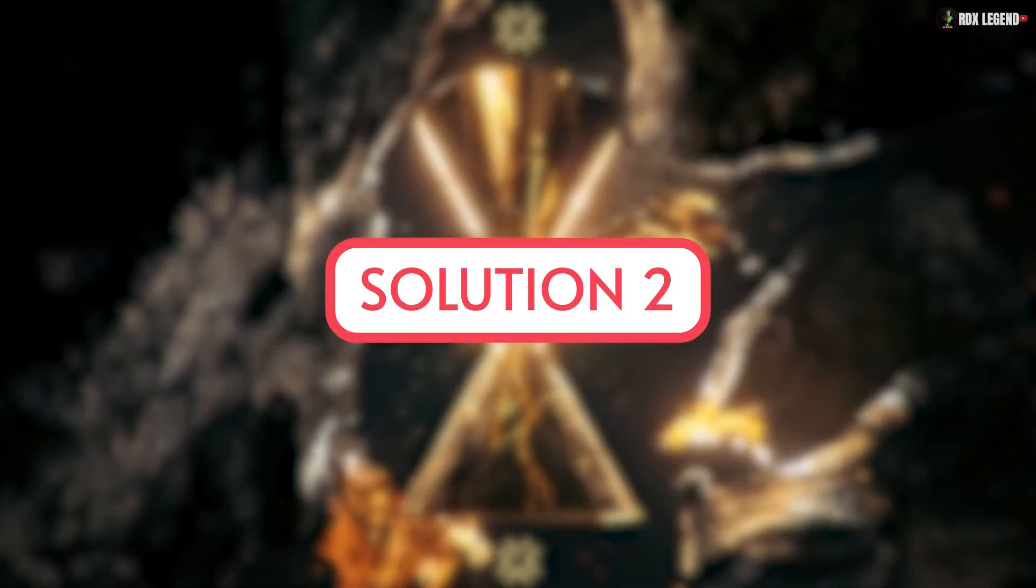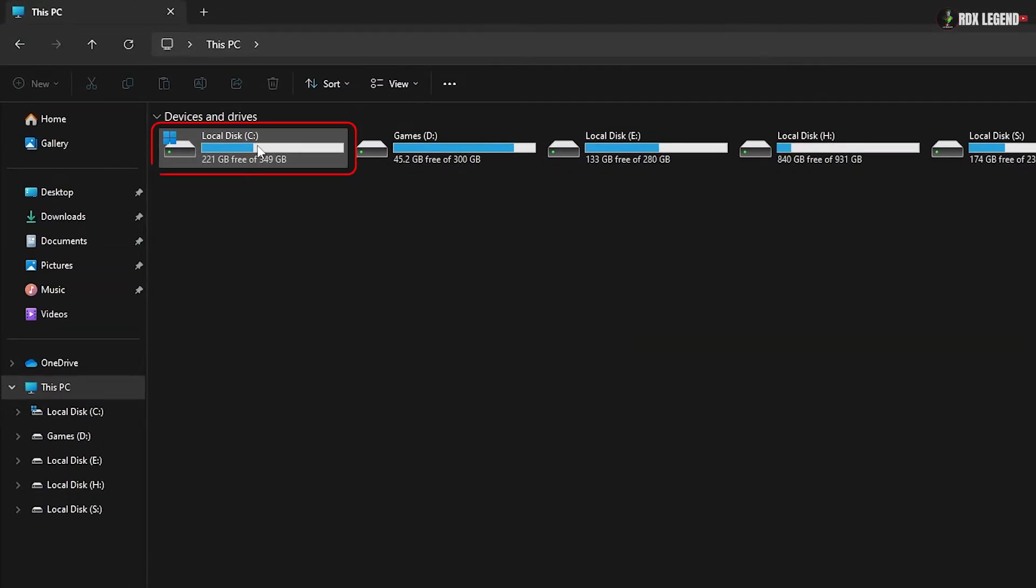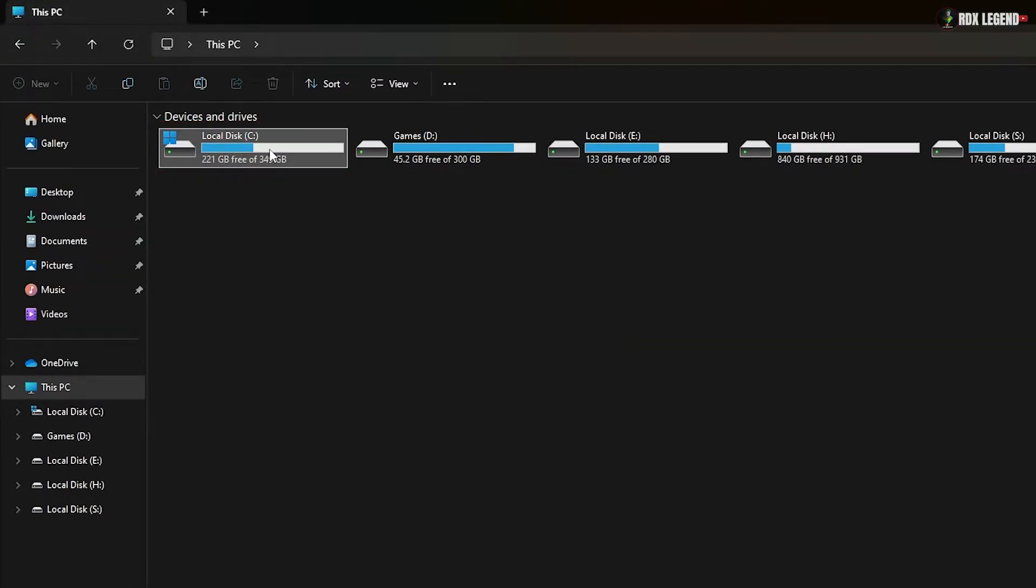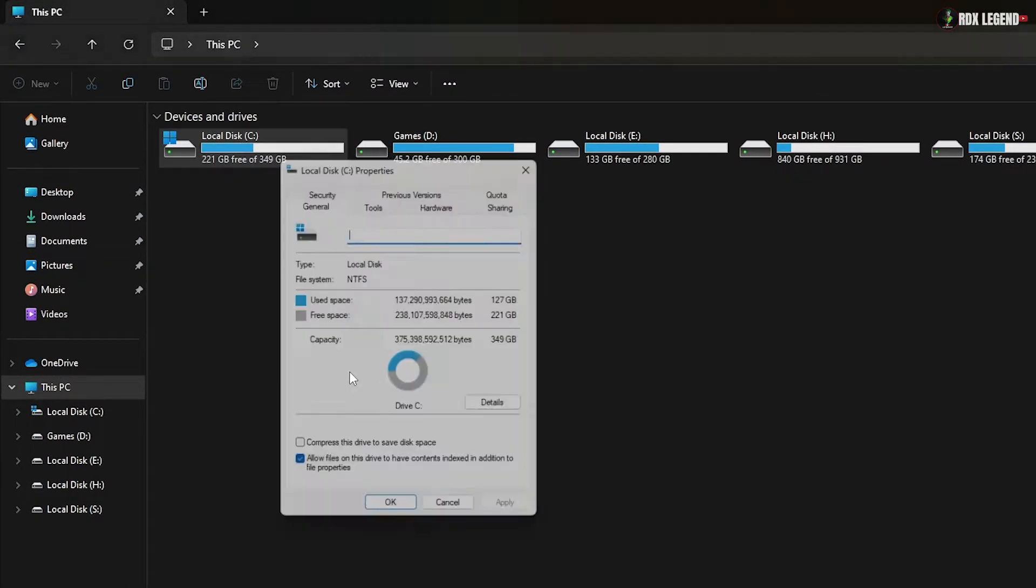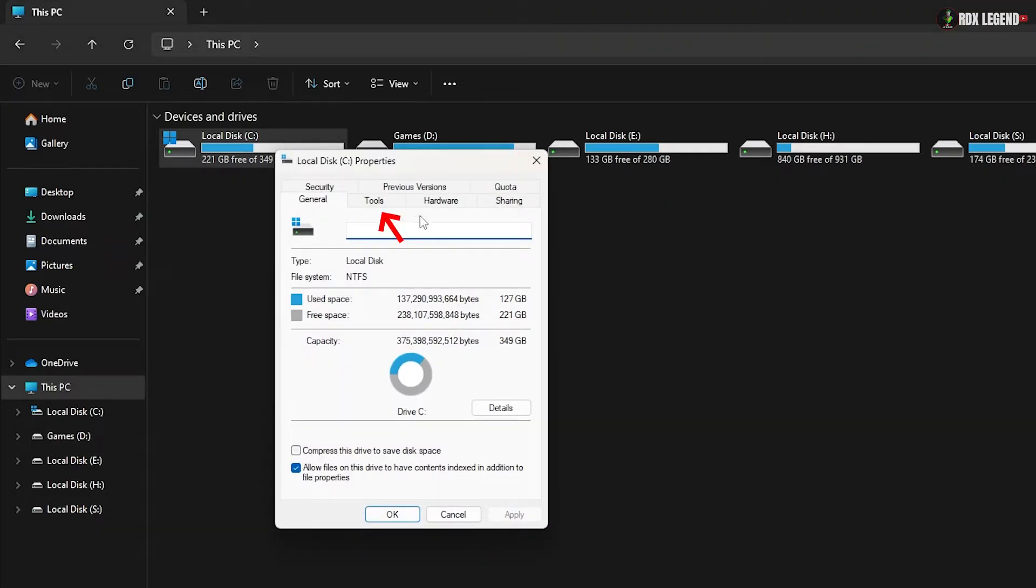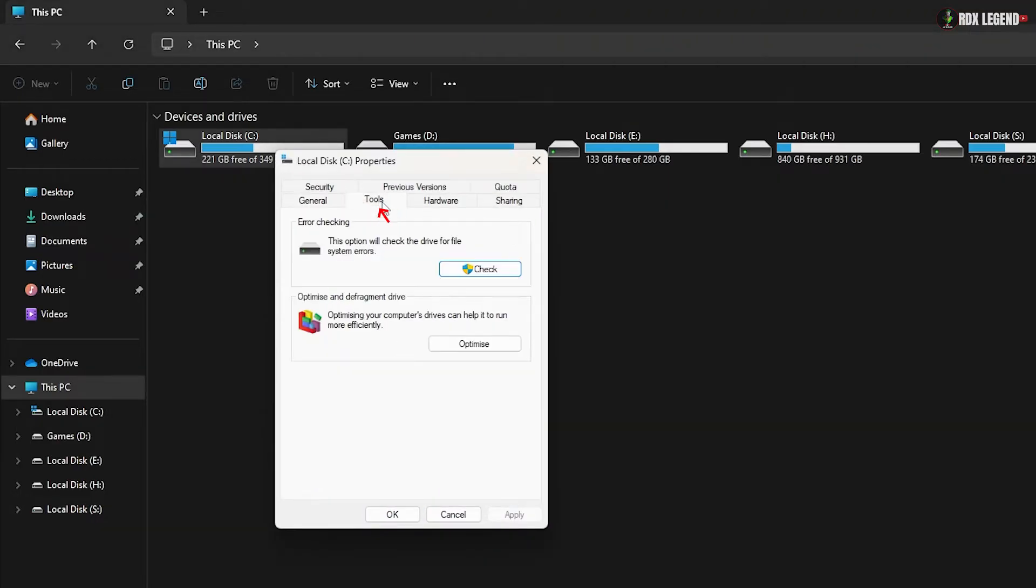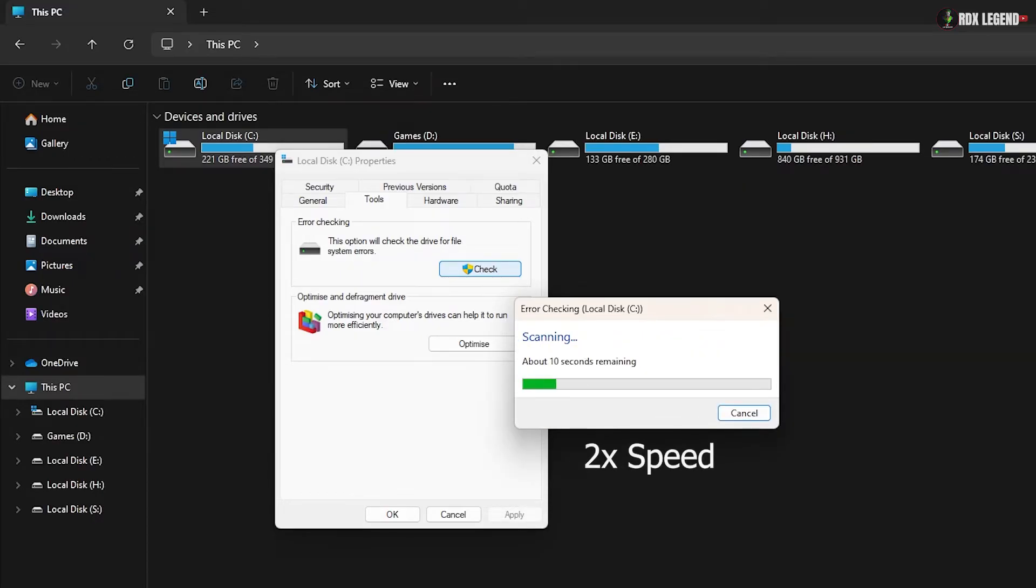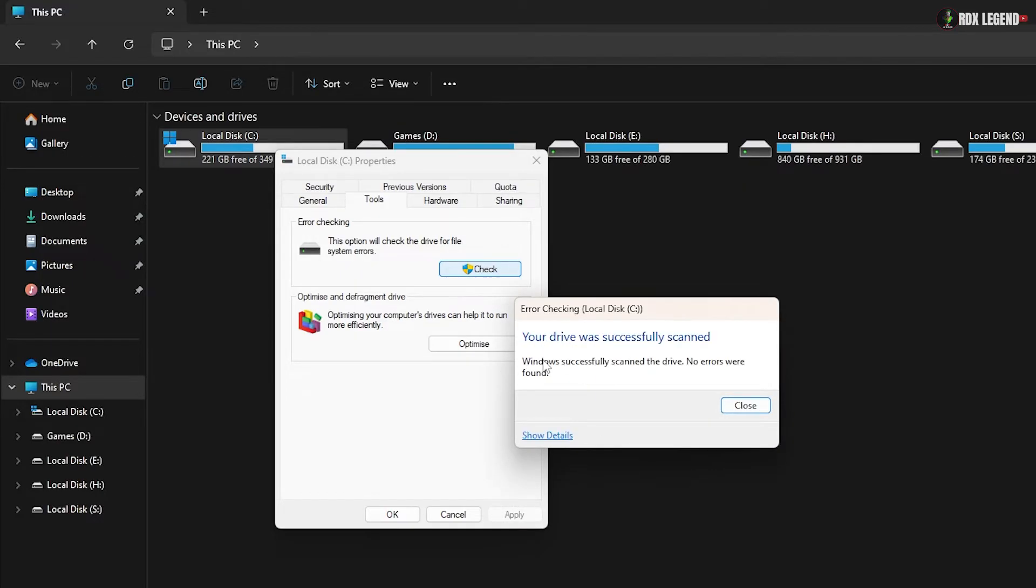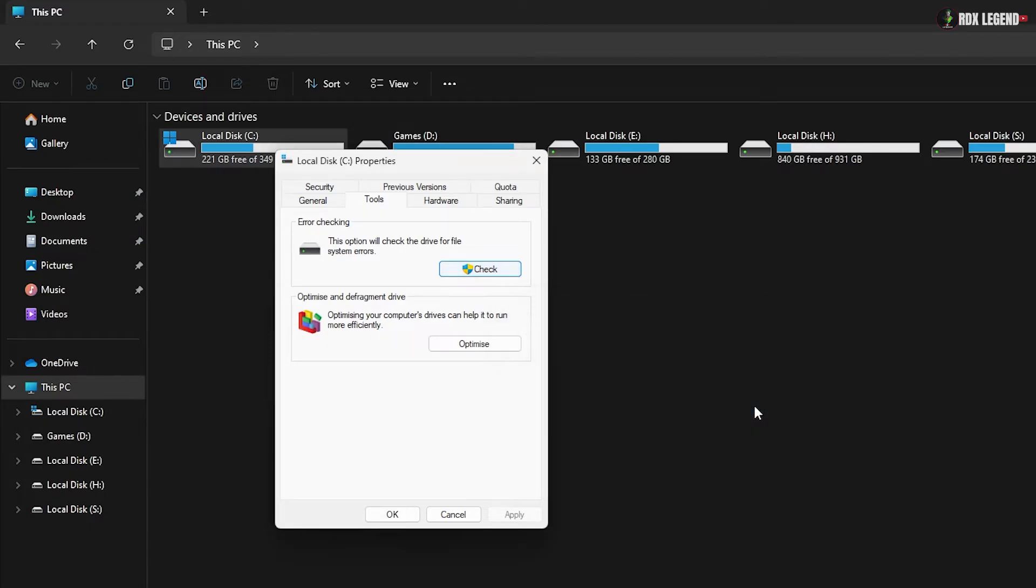Solution 2. Open This PC and right-click on the C drive. Select Properties, then go to the Tools tab and click on Check. Now click Scan Drive. This will scan your C drive for any errors. If no errors are found, you can close the window.